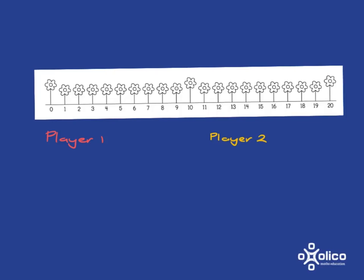So player 1 starts, they can choose to cross off any two numbers they want to. So let's say they do 3 and 8. They can then either add or subtract those two numbers. So let's say they add them. 3 plus 8 is 11. Answer gets circled.